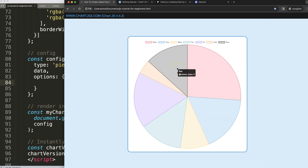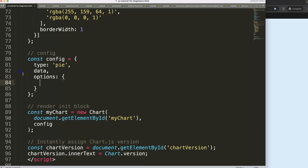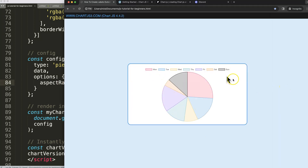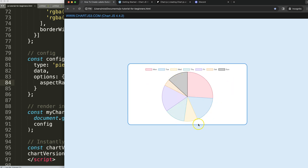Next, what I want to do is create a rectangle shape, so for the aspect ratio let's set it to two instead of the default of one. Save, refresh, and now we have a rectangle shape so we have enough space around here to put the numbers.